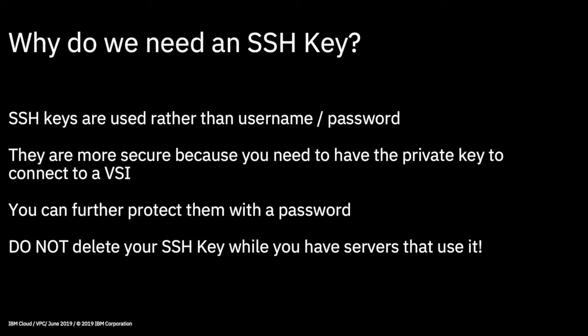Do not delete your SSH key, and also do not delete the keys on your local machine either, because you'll need the private key to connect to the server. If you delete them by mistake, there's no recovering your servers. You can't recreate the key because when you create it, it's unique. So do not delete your SSH key.